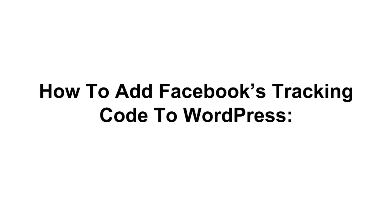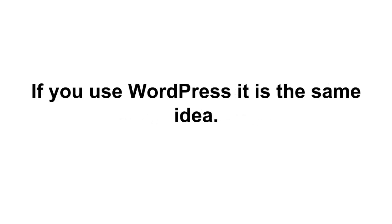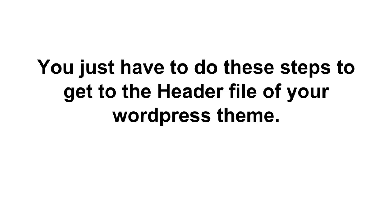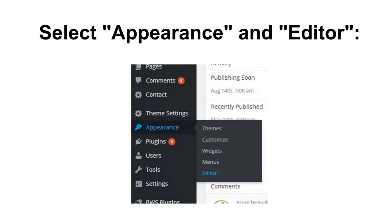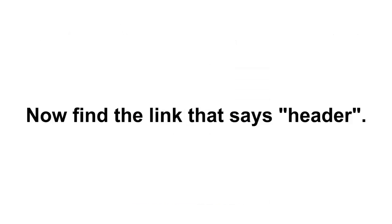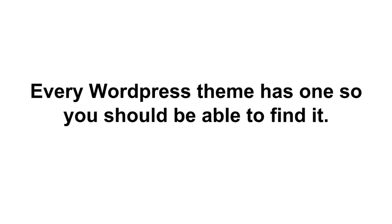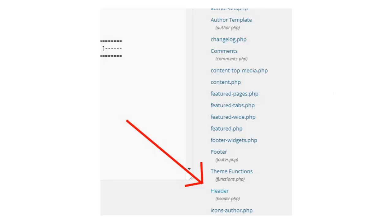So here's how to add Facebook's tracking code to WordPress. Now if you use WordPress it's the same idea and I suspect a lot of you watching this video do use WordPress. So you just have to do these steps to get to the header file of your WordPress theme. So here's how you do it. First you go into WordPress, you sign into the back end, and then you press select Appearance and then you have a drop down menu and then just select Editor. Pretty simple.